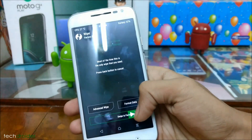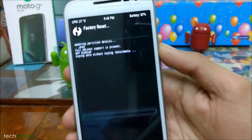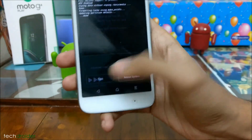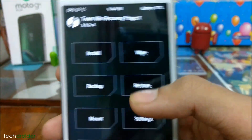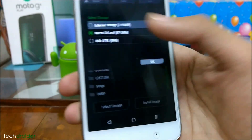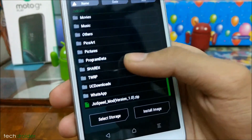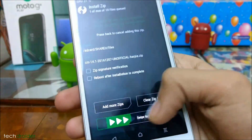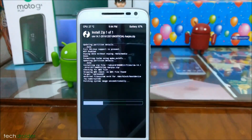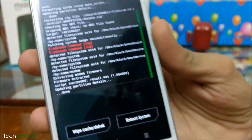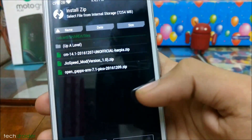Select Wipe and do a factory reset to clear your data, then press back. Select Install and select the directory where you have saved the file. CyanogenMod 14 has been successfully installed, and now we will install the Google Applications.